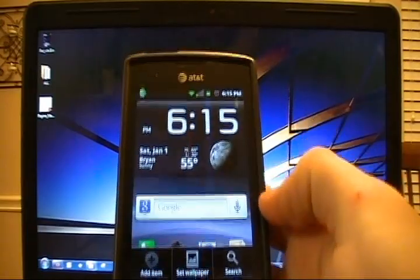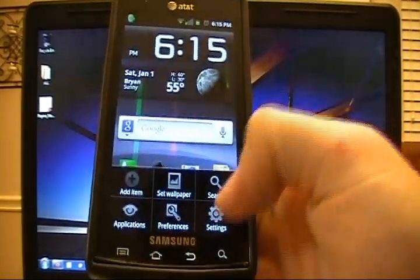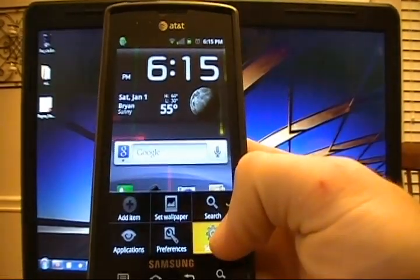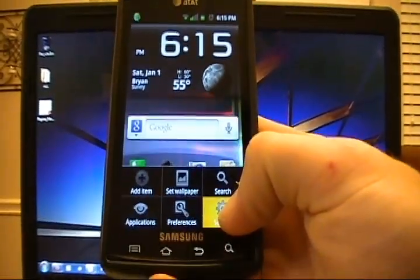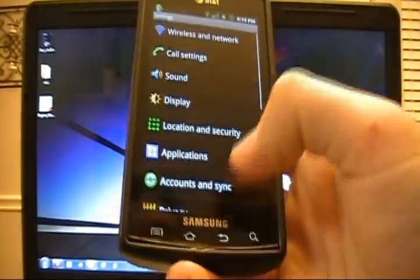If we click settings, we can see we've got the black style menus. If we hold one, we see the highlight color is now orange, just like Gingerbread.